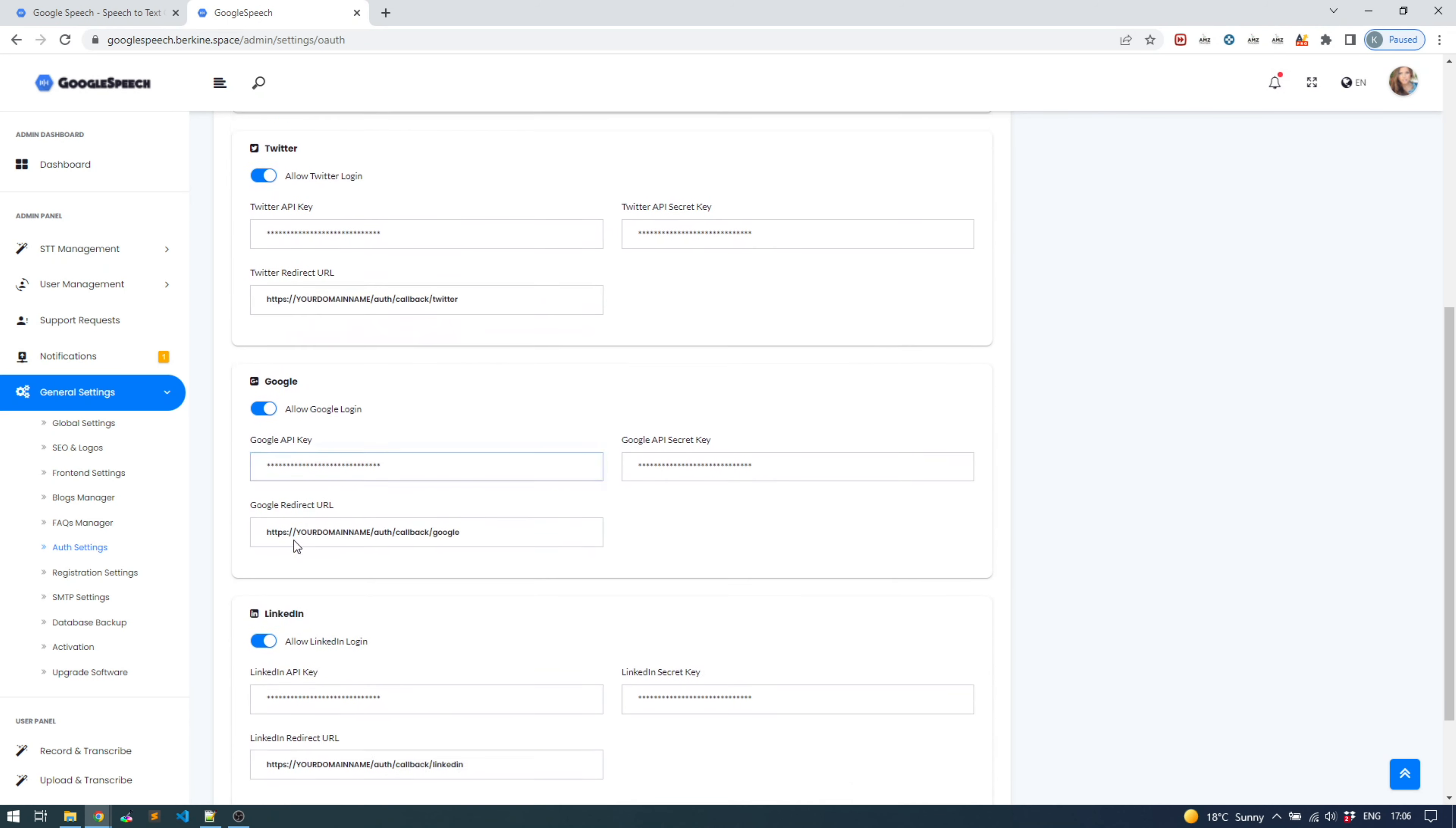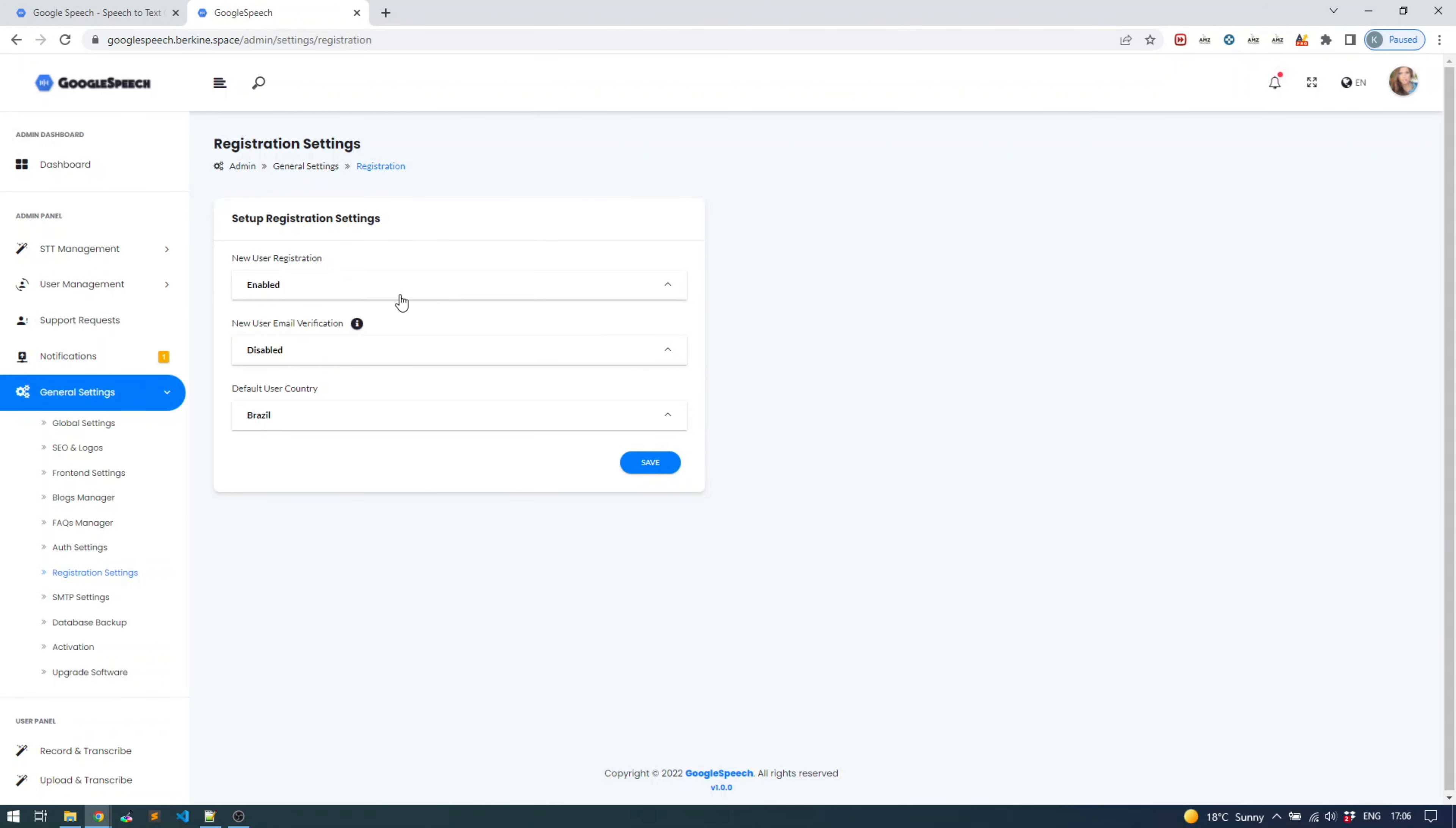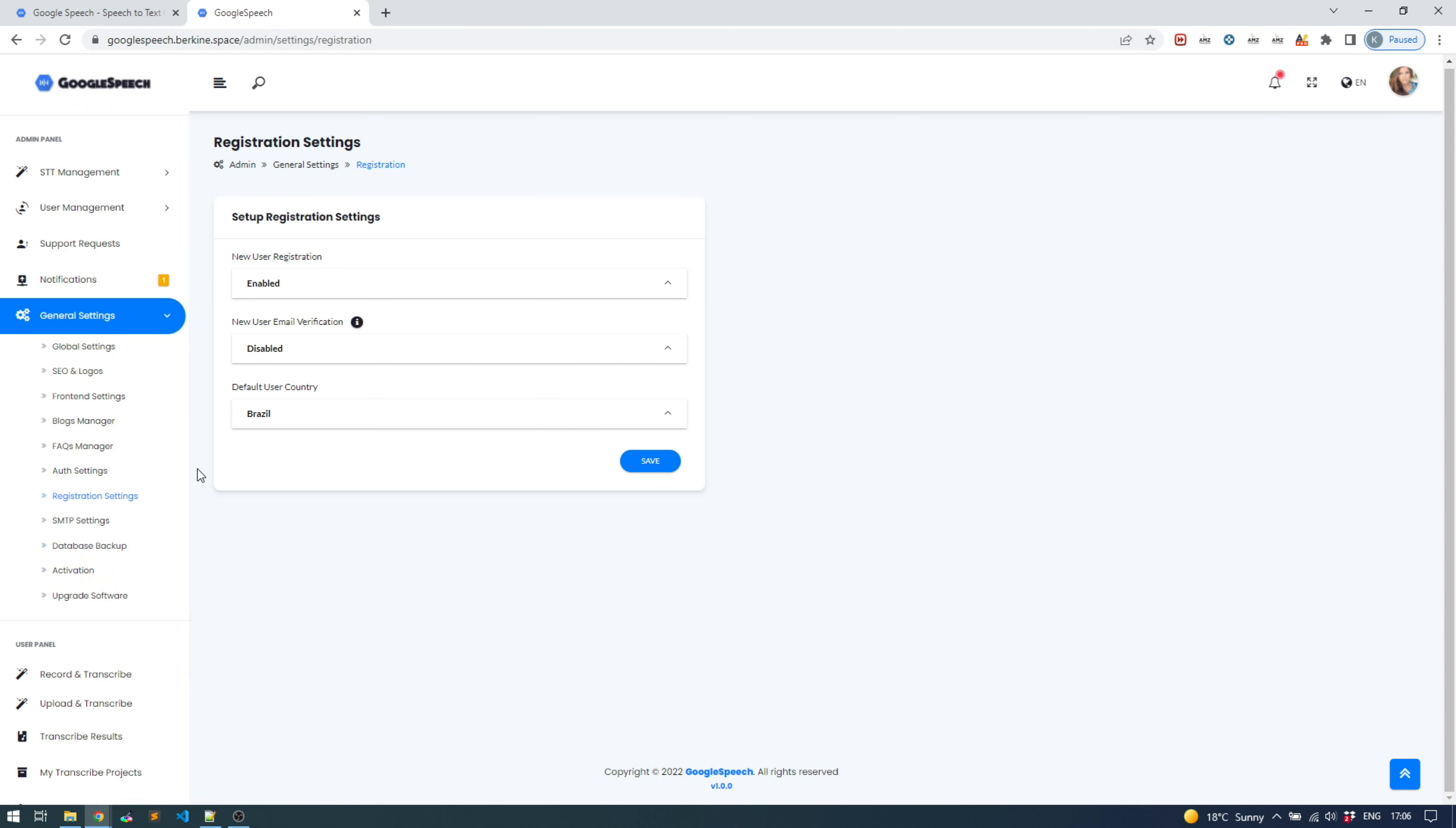On the registration settings is the place where you can enable user email verification or completely enable or disable user registration. SMTP settings are basically your email settings which are needed for email verification. Database backup, as the name implies, is for backing up your existing database. You can do it manually. Activation is the place where you activate the script. You get the activation code from Code Canyon, link is under description.